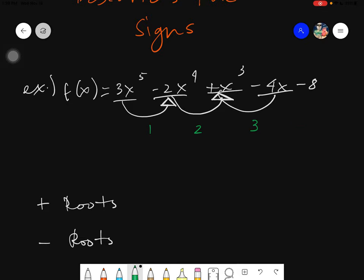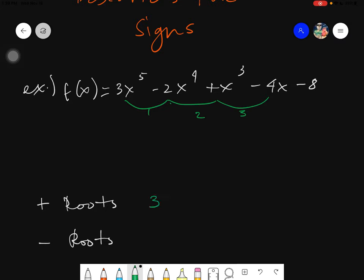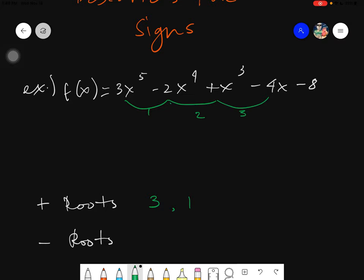So going back, we will have three sign variations: one, two, and three. That means we have at most three positive roots. For the next possible number of positive roots, we simply take that number and subtract an even number — which is two. So three minus two equals one. Since reducing by two again would give a negative number, we stop at one.